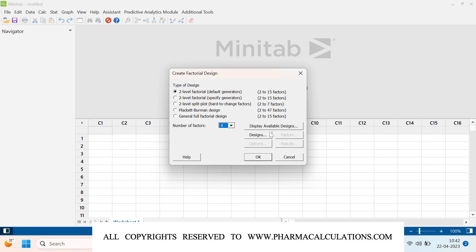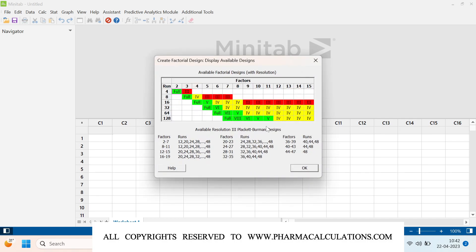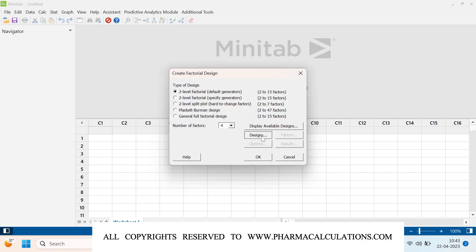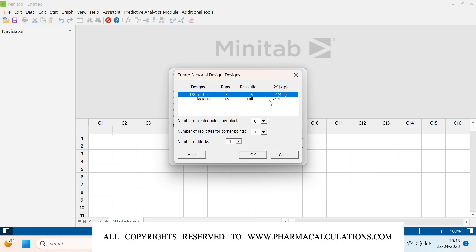You can verify this in Minitab after clicking 'Display Available Design'. With four factors, 8 runs are shown in yellow with Roman numeral IV — meaning resolution IV, a half factorial. Full factorial (16 runs) is shown in green. This is for information only. Click OK, then click 'Designs'. You can see full factorial is 16 runs (2^4 = levels to the power of factors) and half fraction reduces certain interactions. I want to perform a full factorial.